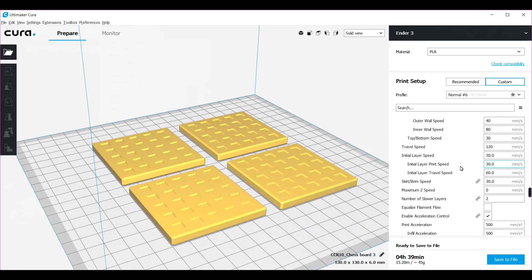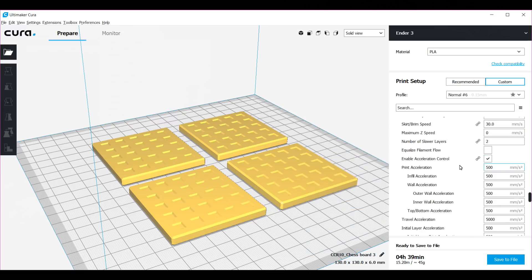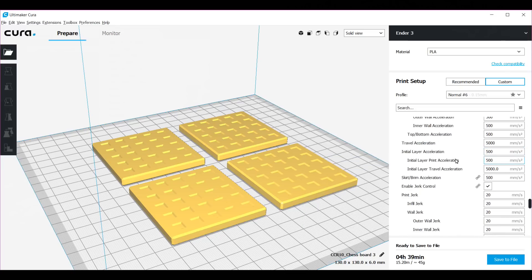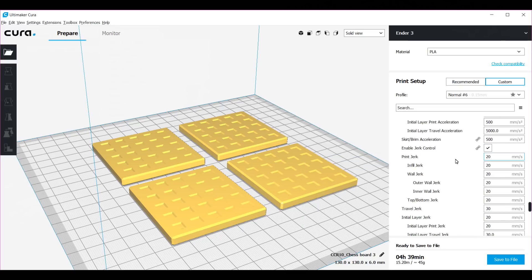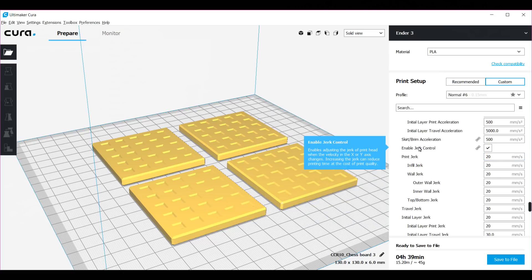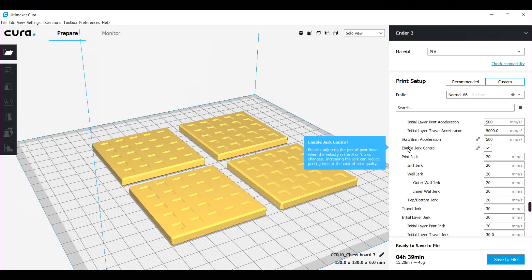Going down, I did not change all of these settings here. They're the default. The jerk also is default. You don't want to increase that too much because they say that it will affect the print quality.